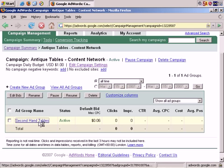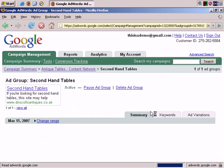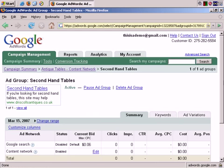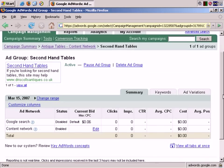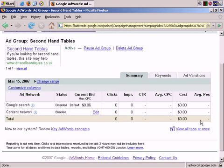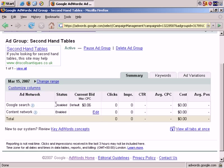Click through to the Ad Group. And now you can see that Google Search has been disabled. Even though there's a maximum cost per click, it doesn't affect Google Search because it's not running there for this campaign. The content network is enabled, with a maximum cost per click of $0.06.